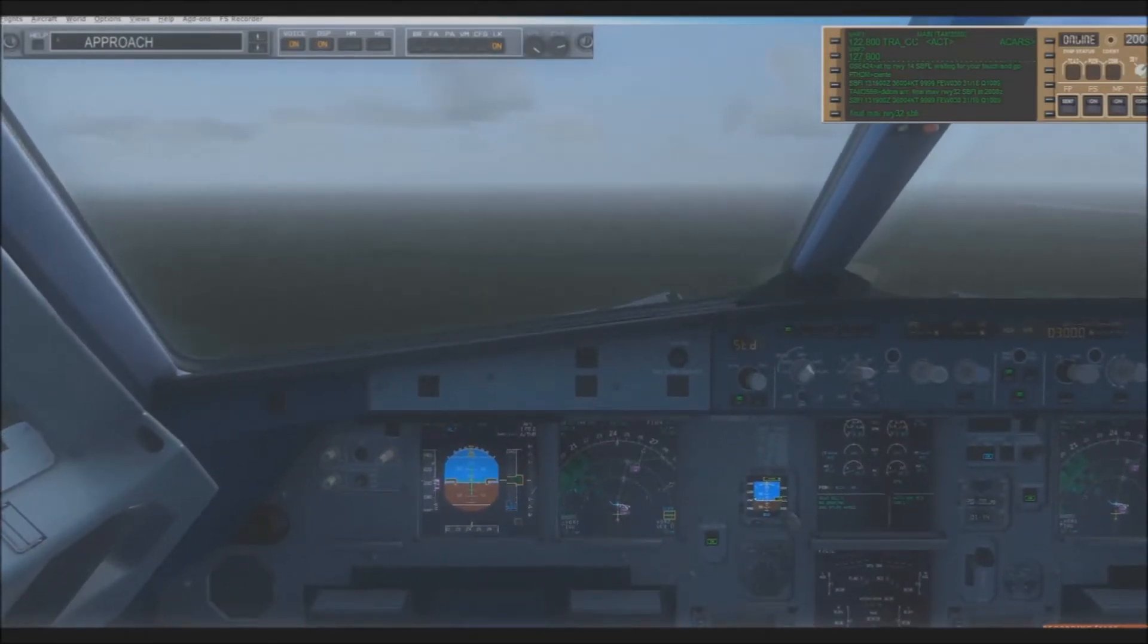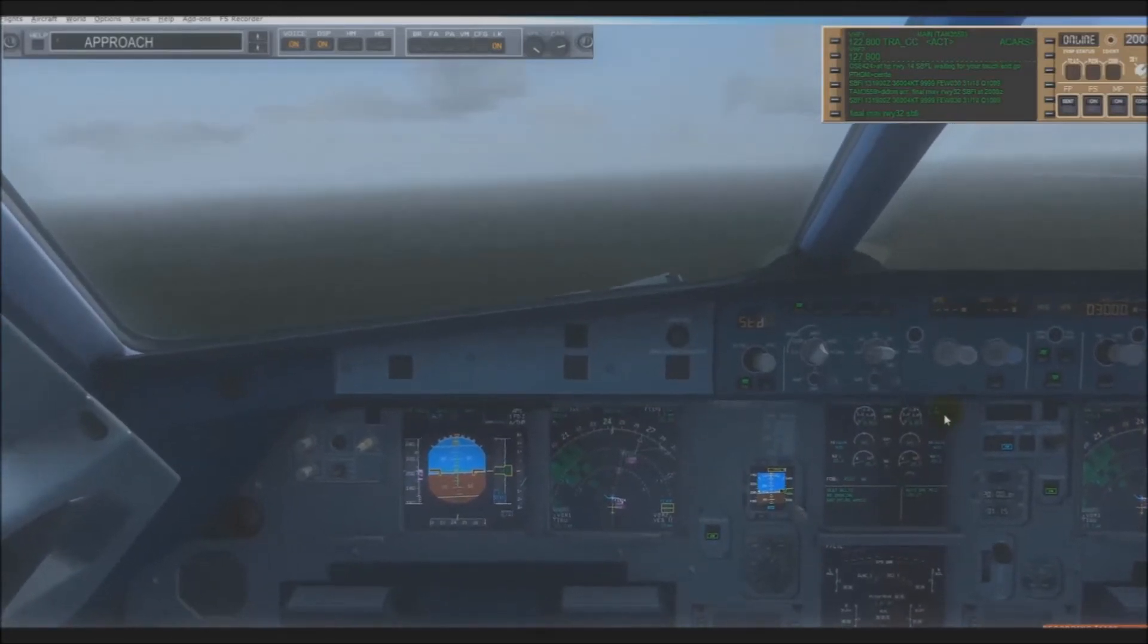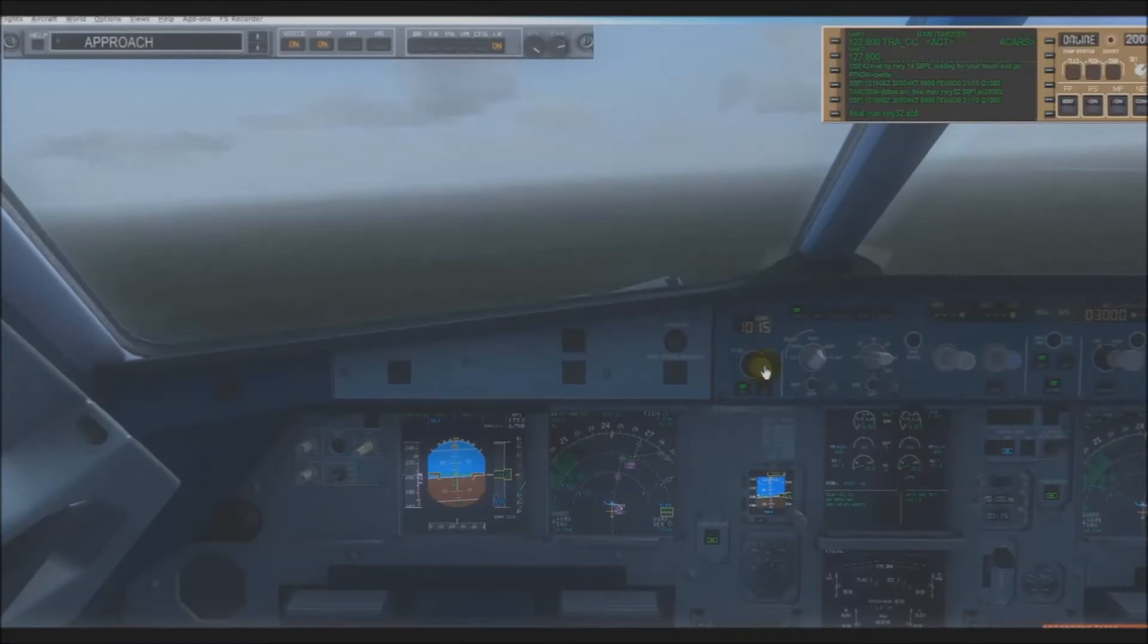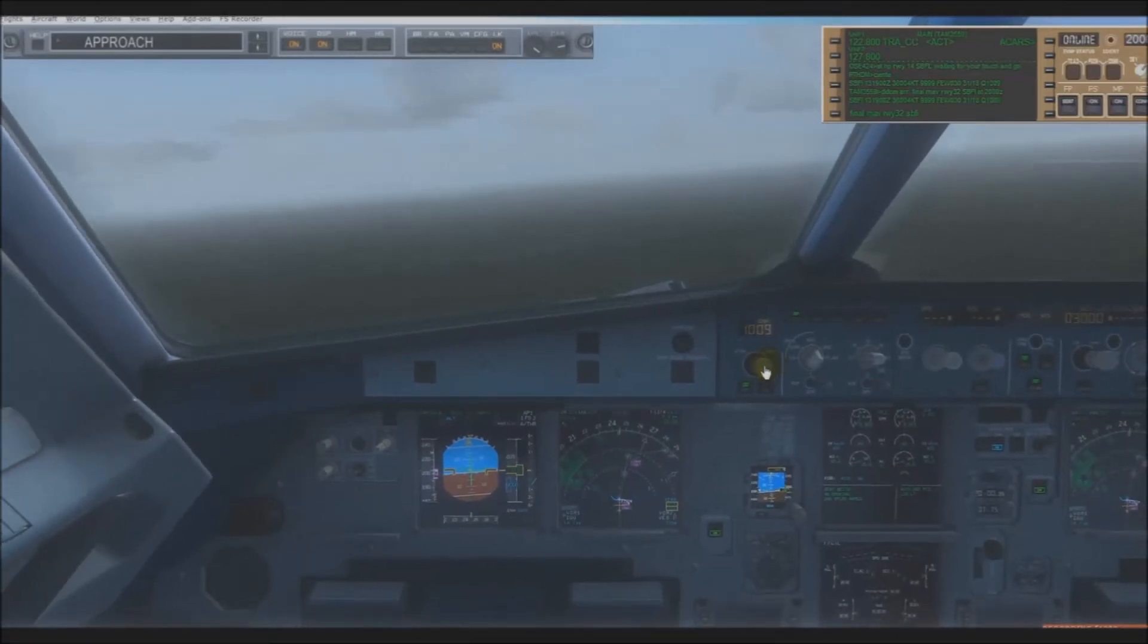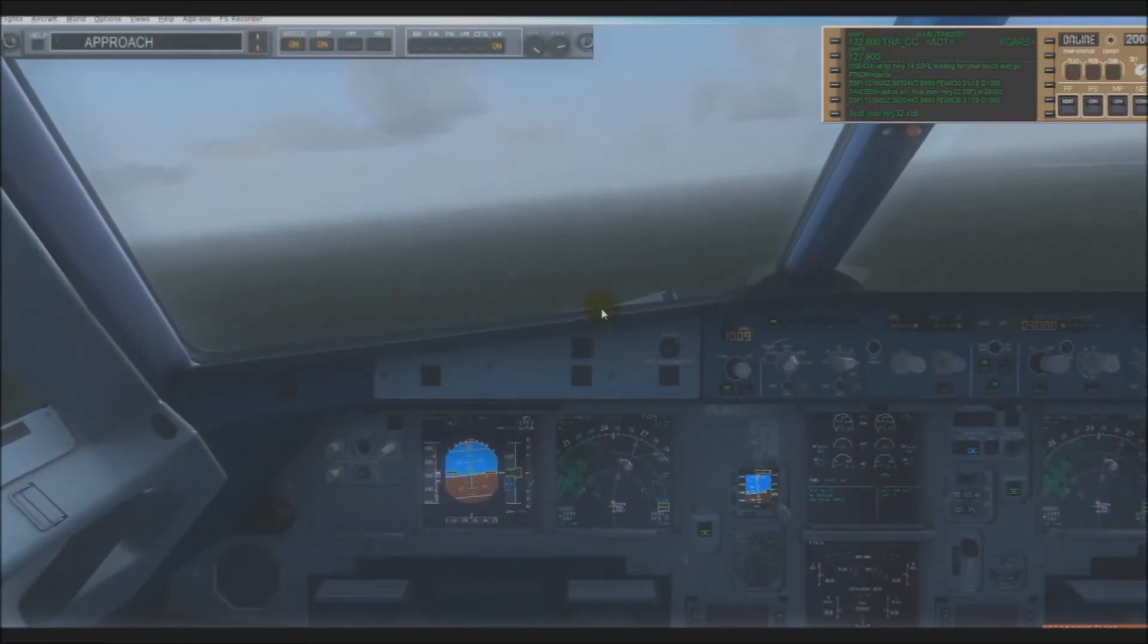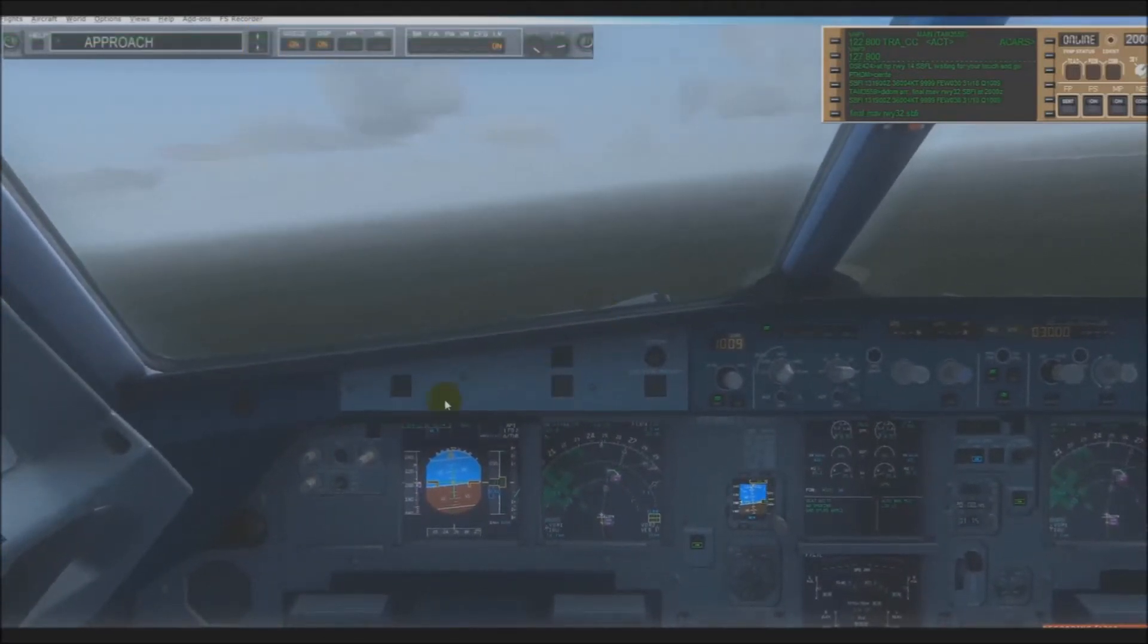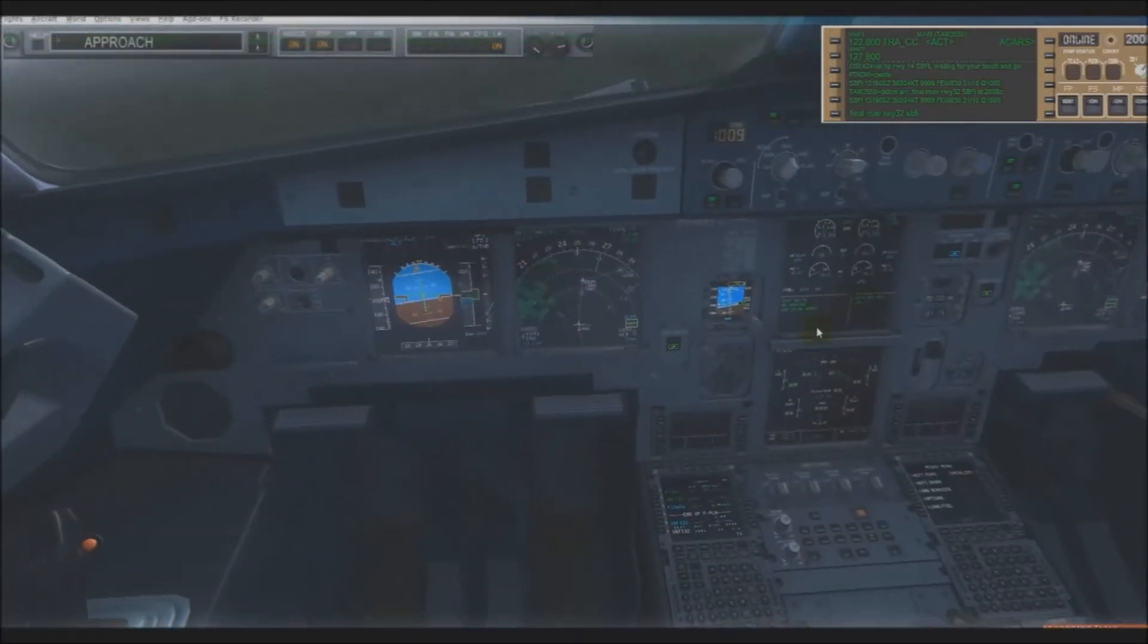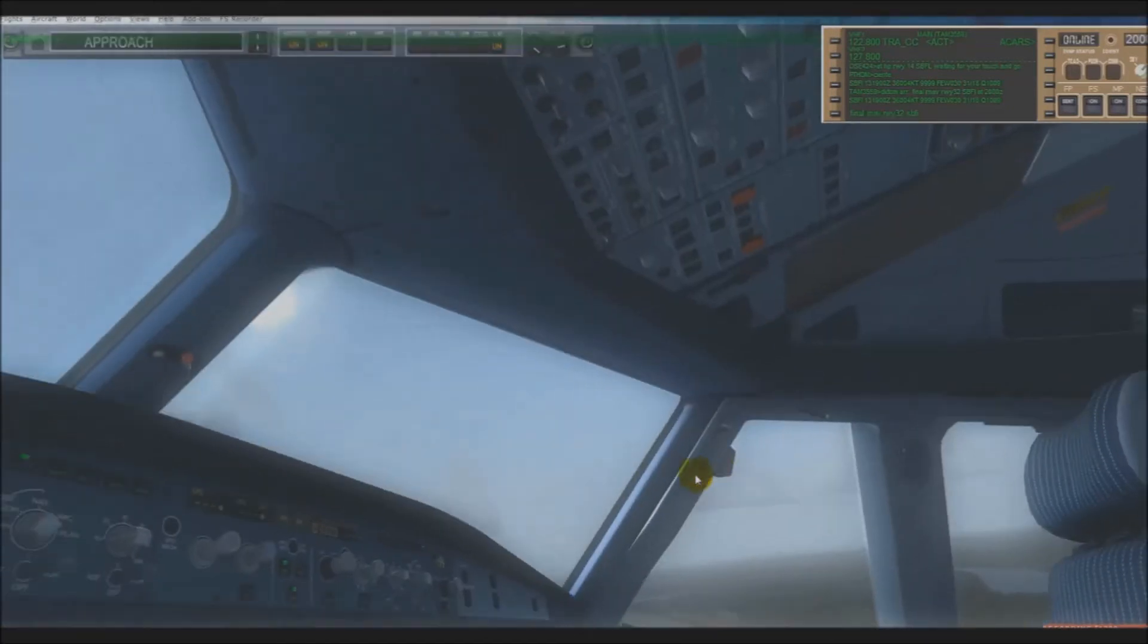2,500. Checklist. Approach checklist. Approach checklist, okay. Approach checklist: briefing, ECAM status, seatbelts, Baro ref.